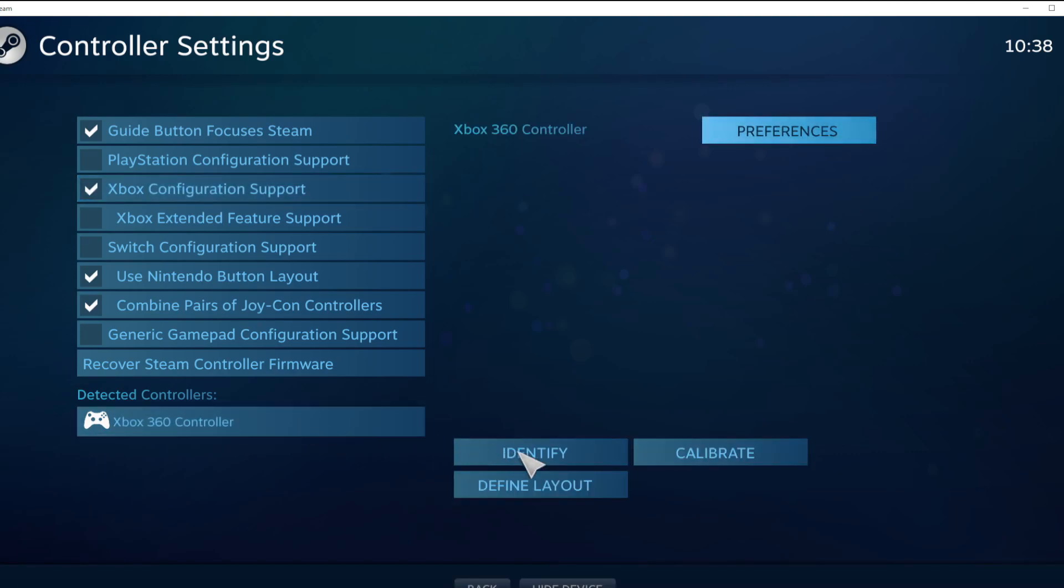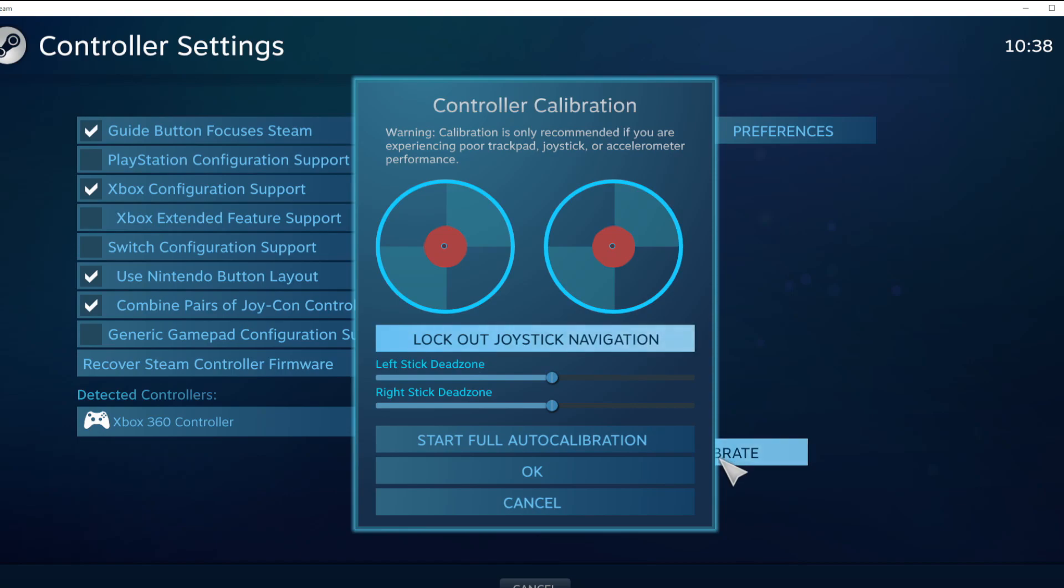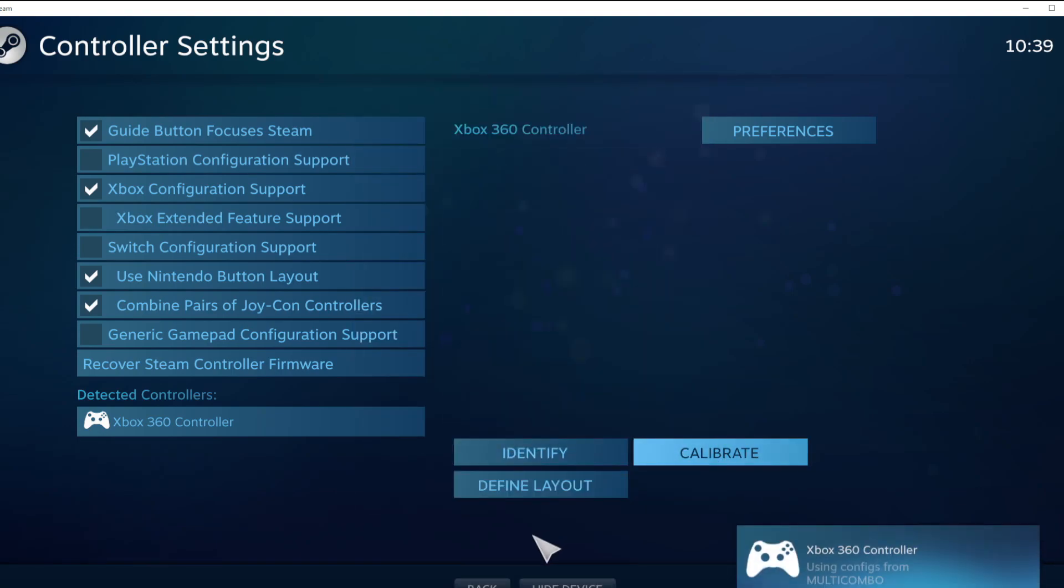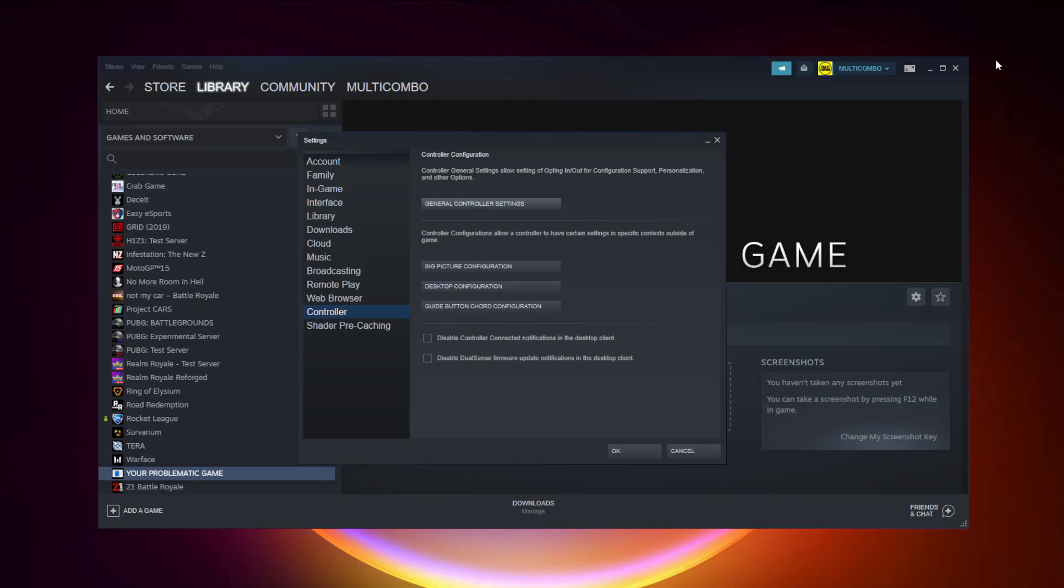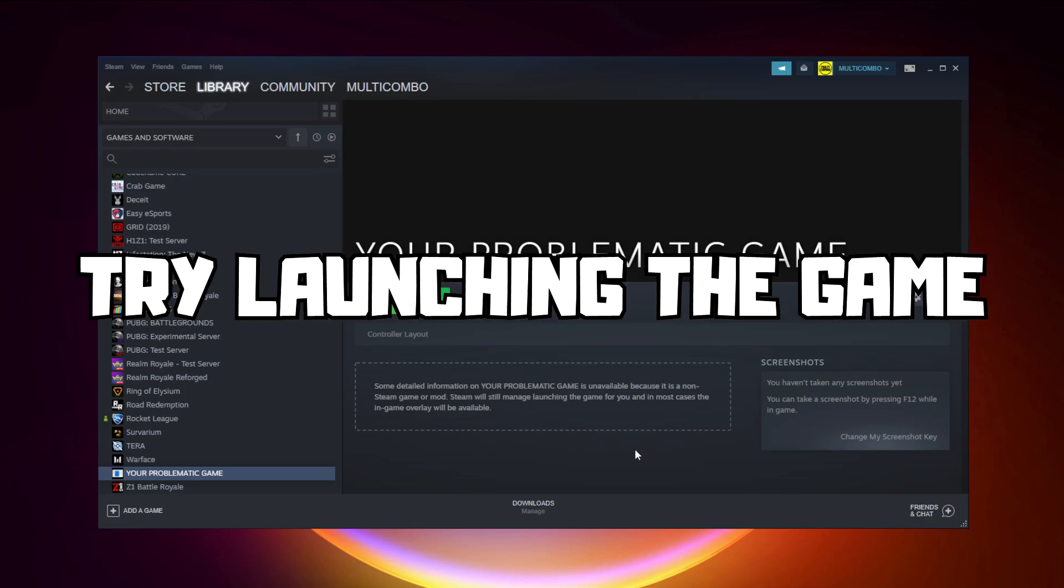Click Identify and Calibrate controller. Close window, click OK. Try launching the game.